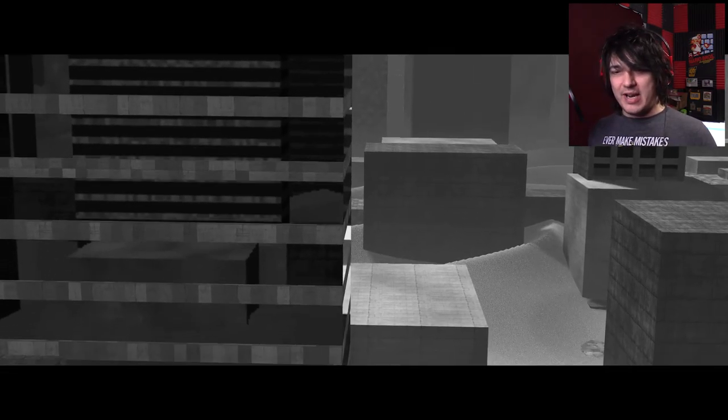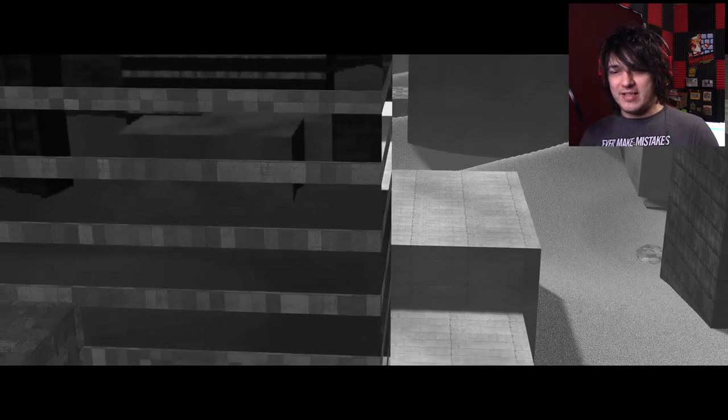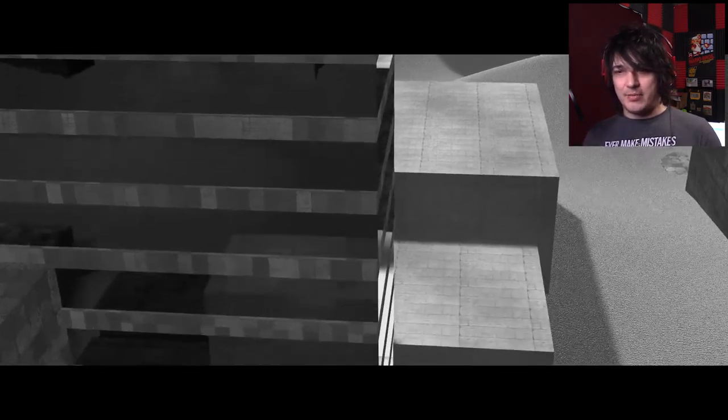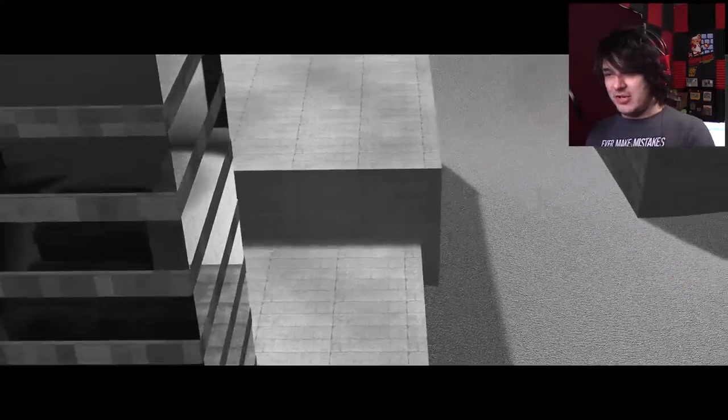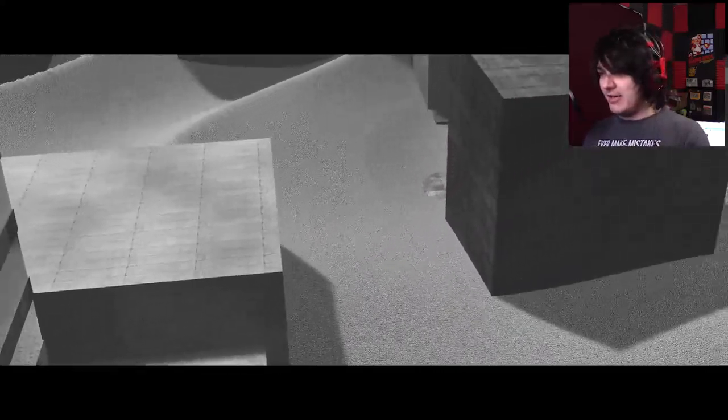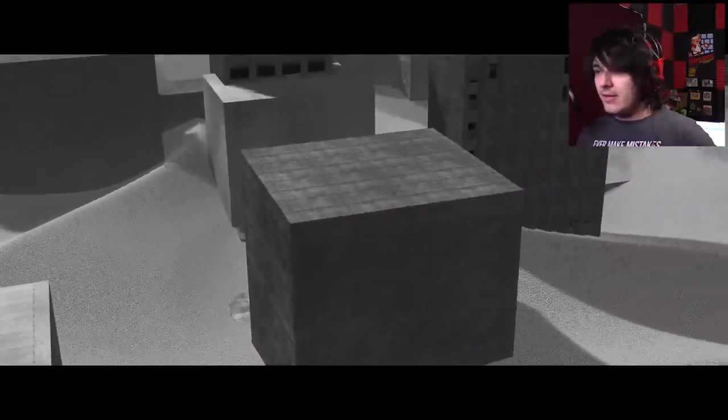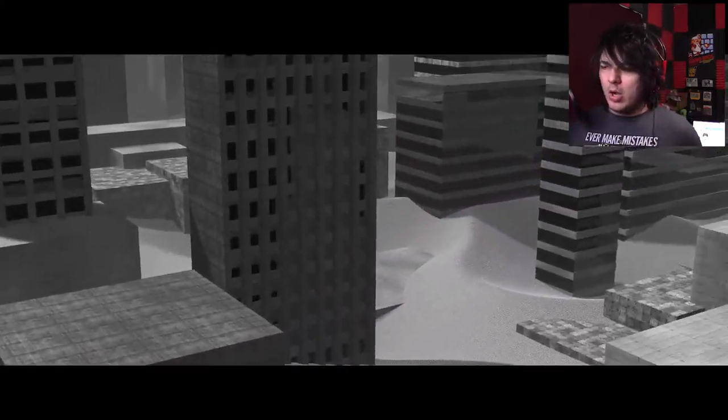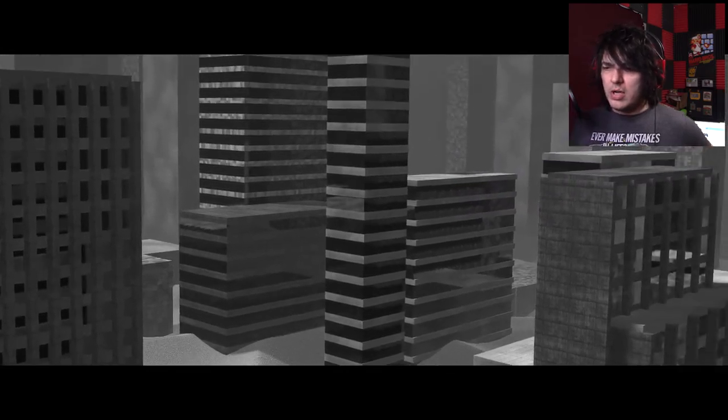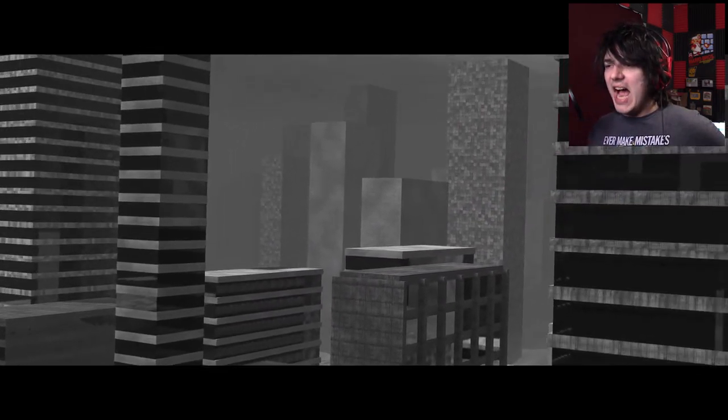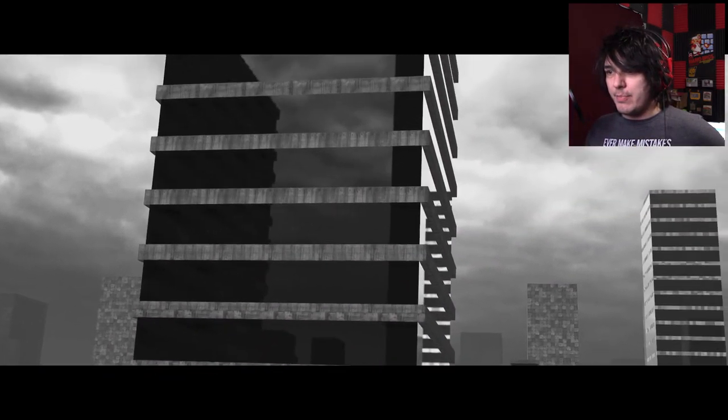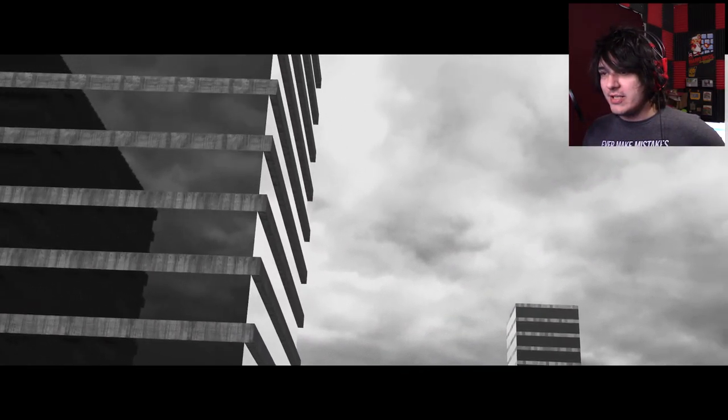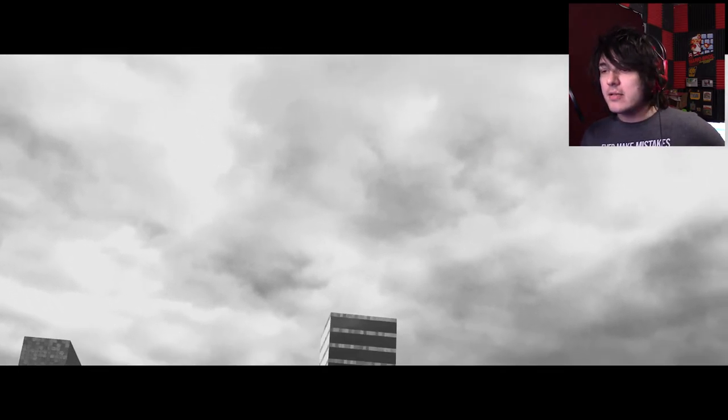Here we see our first skyscraper. Wait a minute, that's historically inaccurate. Oh, is that sand? Has this city been buried? Buried in sand? Neat.